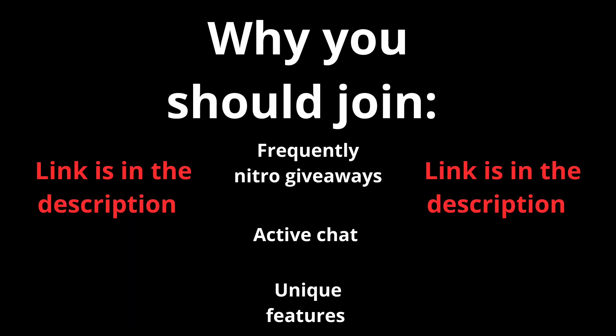Reasons why you should join this server is because we host frequently Nitro giveaways, have an active chat and many unique features. The link is in the description down below. Now let's begin with the video.